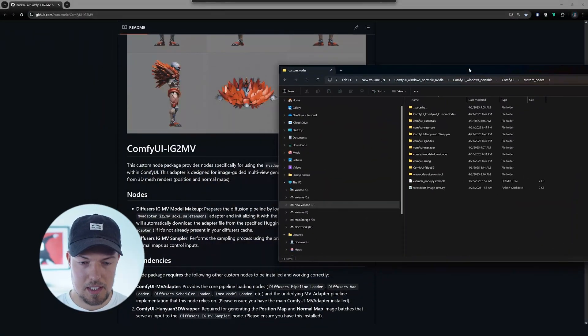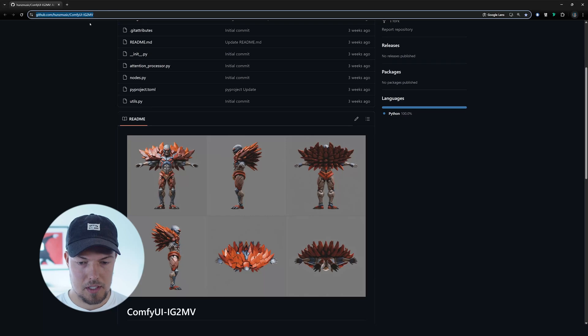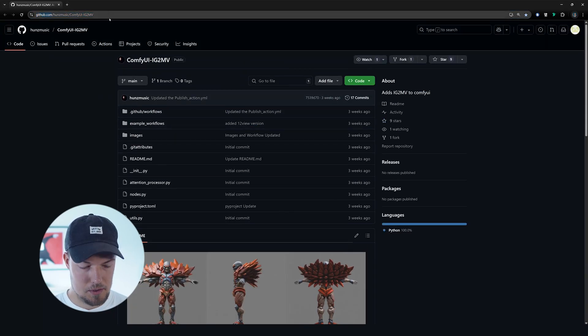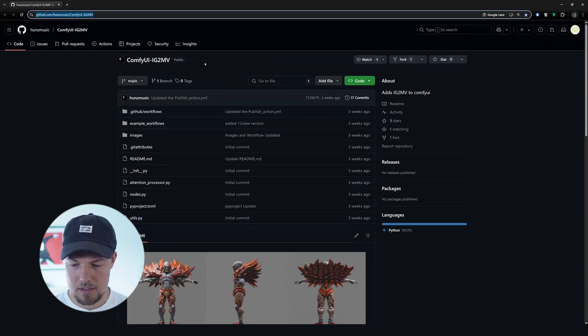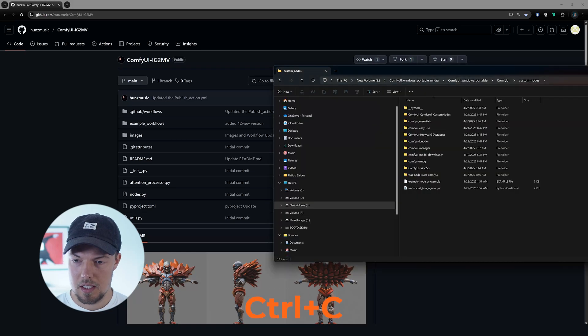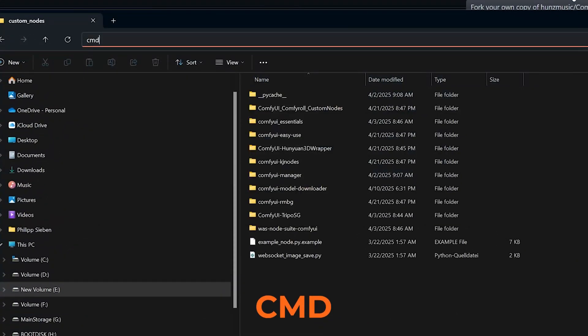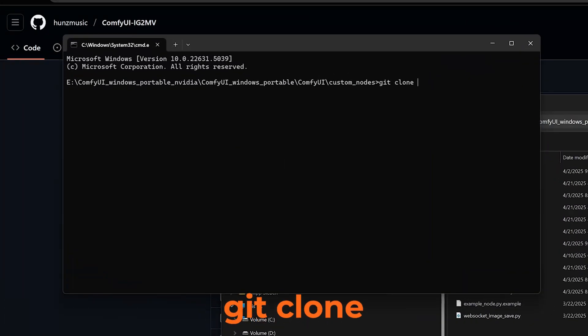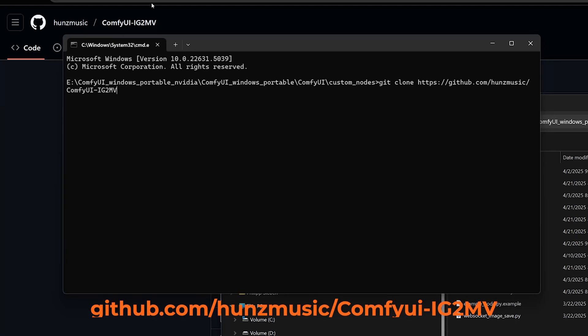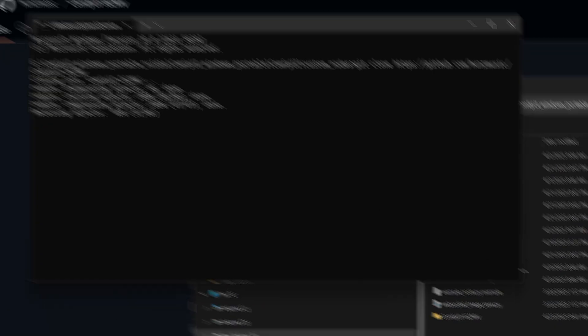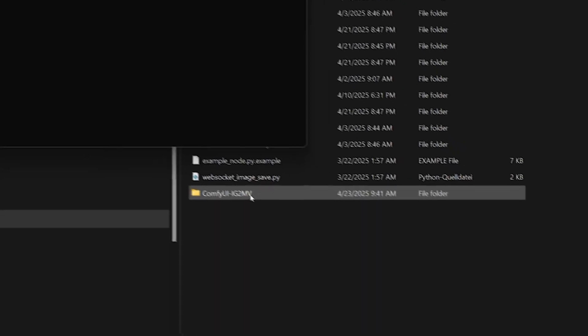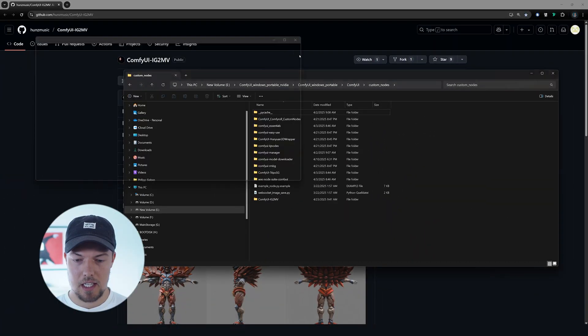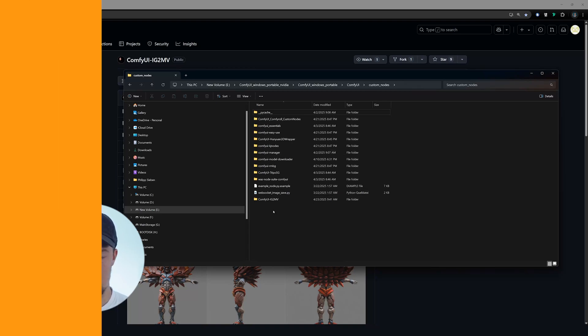Basically, we can go then here into the ComfyUI folder, then to custom nodes. And as you can see, we have here already some custom nodes in it, which I installed before. But for this one, we simply first need to clone the repository that we have over here. So what we need to do is hit Ctrl and C, then go here inside here, then type in here CMD in the custom nodes folder. Then we're typing in git clone. And then we're pasting in the link that we copied on the path on the top. Then we hit enter. And as you can see, a new folder is created for us.